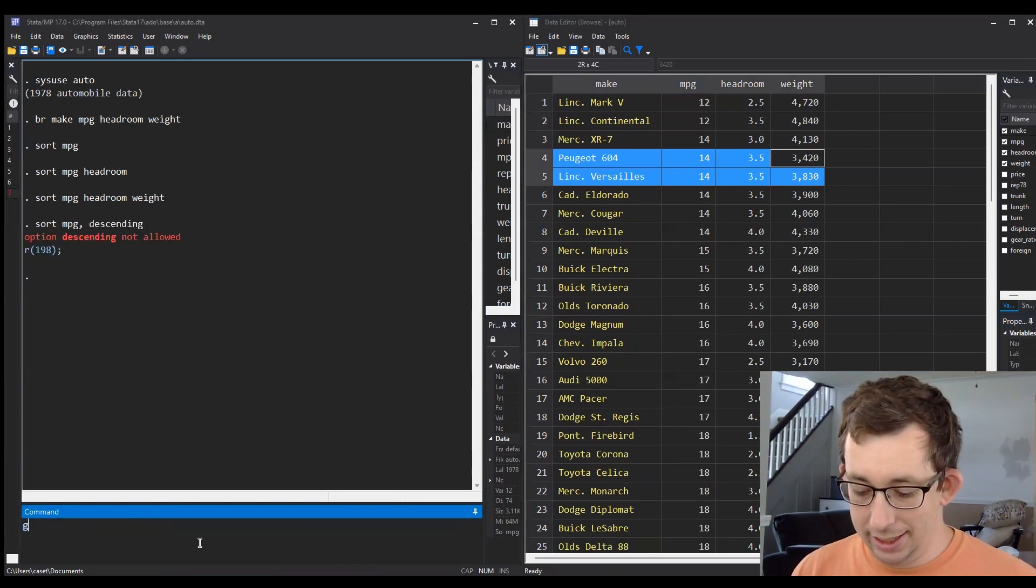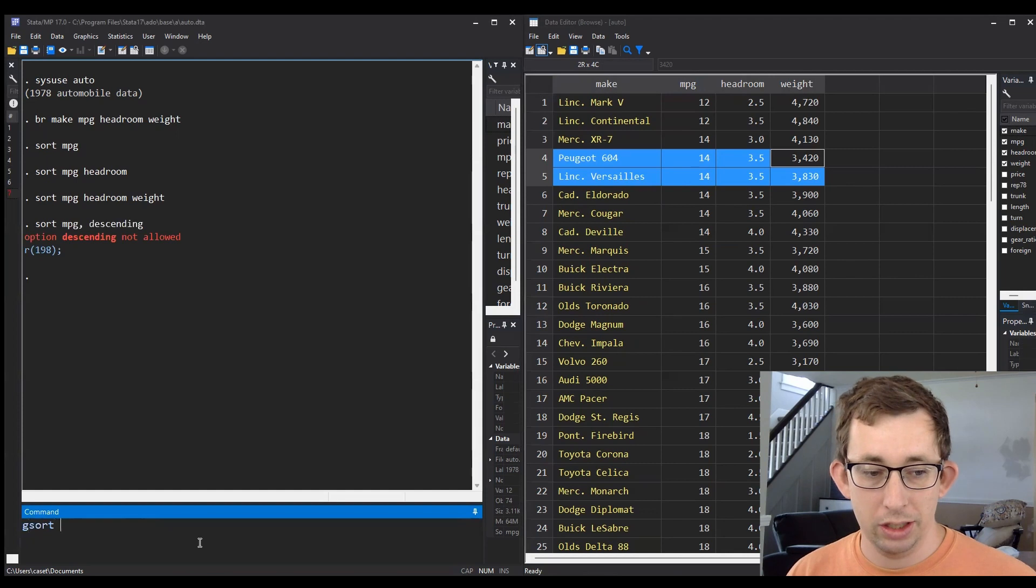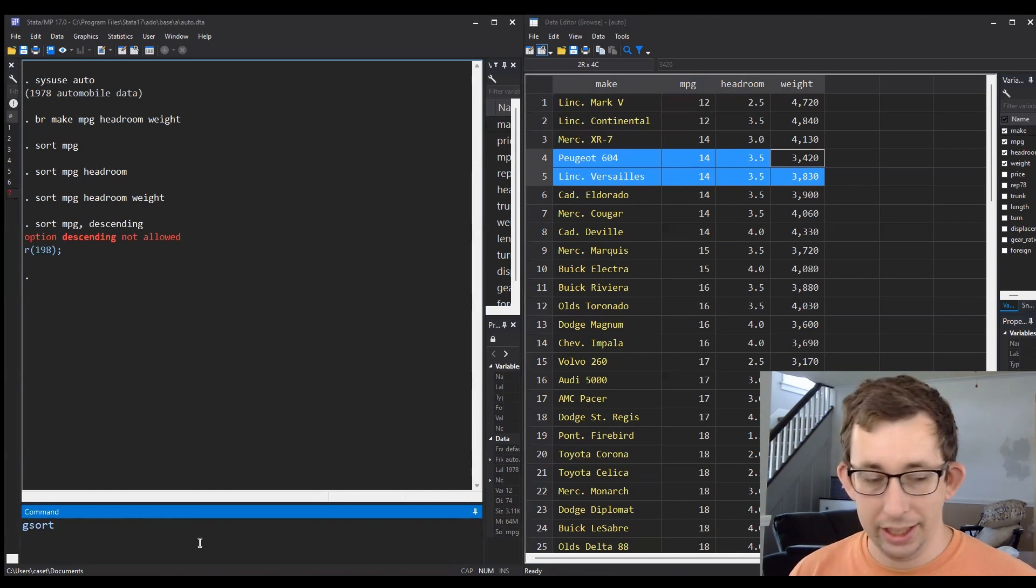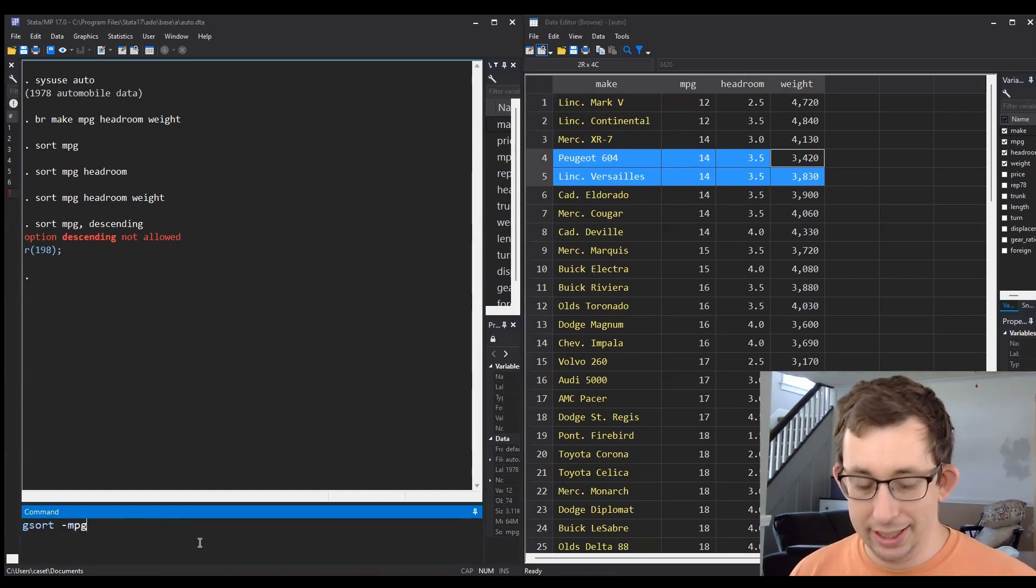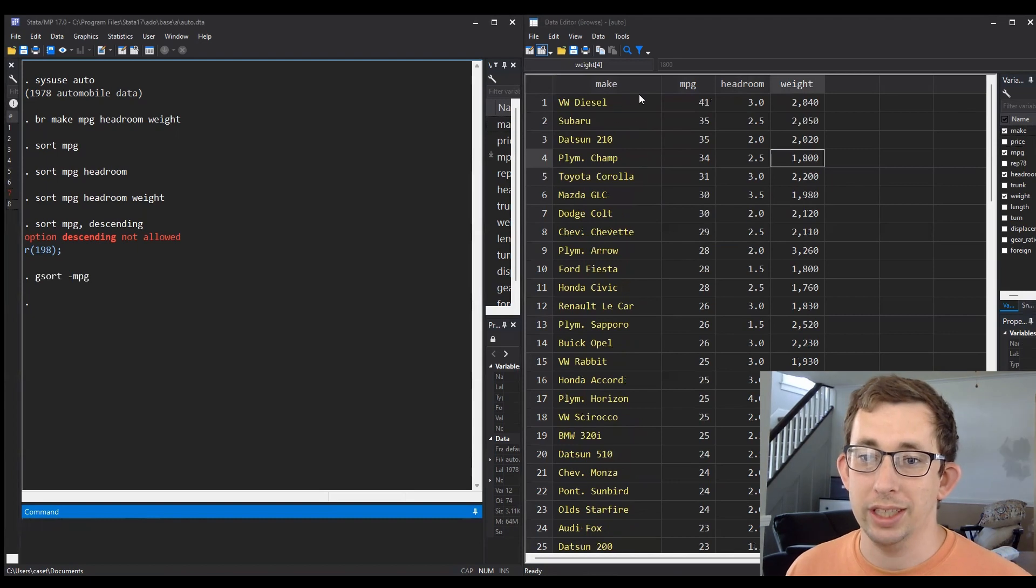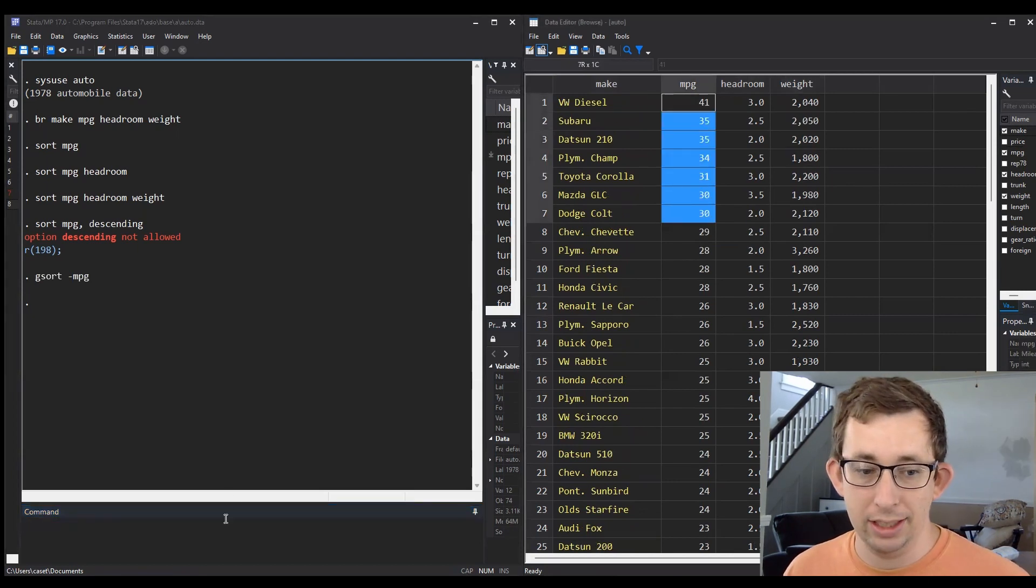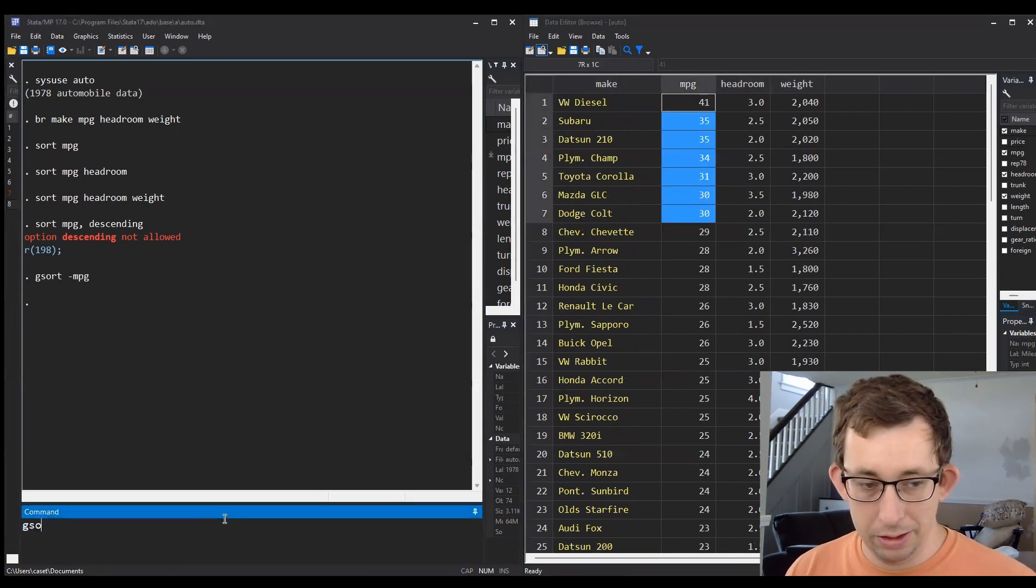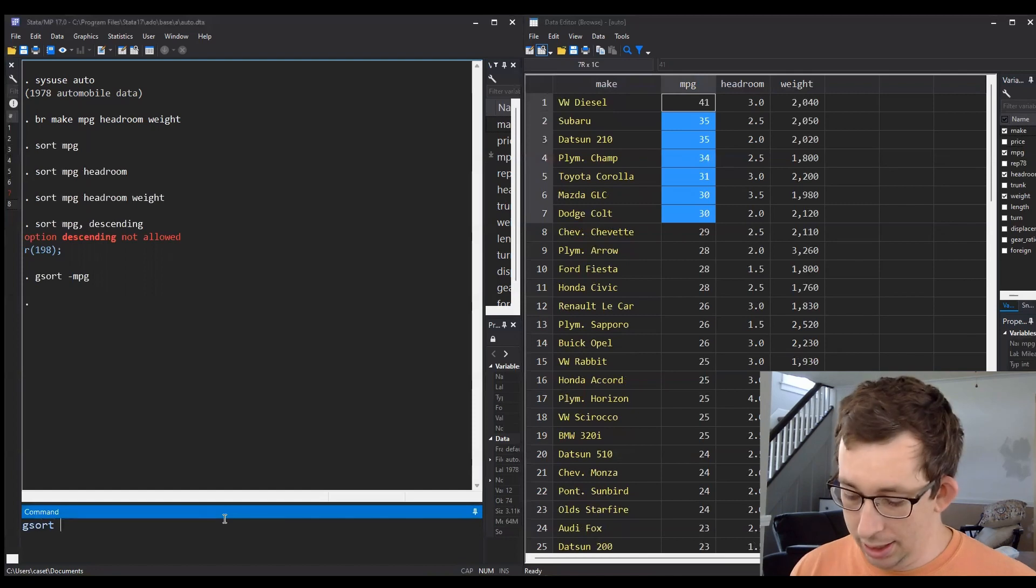What I have to do instead is type 'gsort'—so add a 'g' in front of the word 'sort'—and then put a minus or dash and then say miles per gallon, and then it'll sort this data by descending miles per gallon.